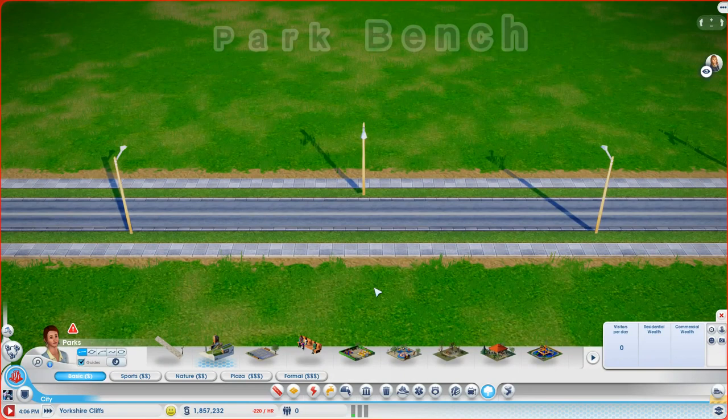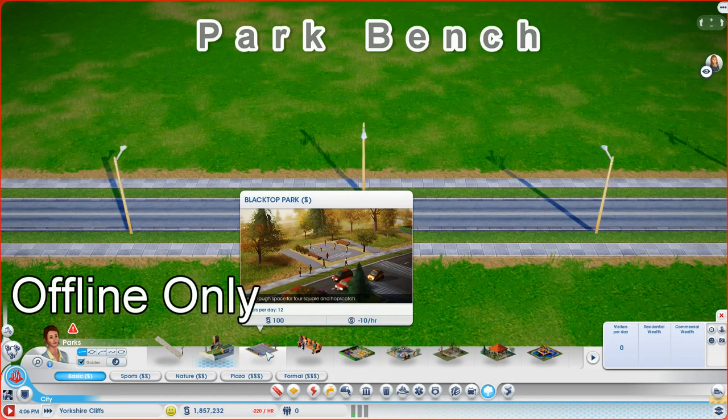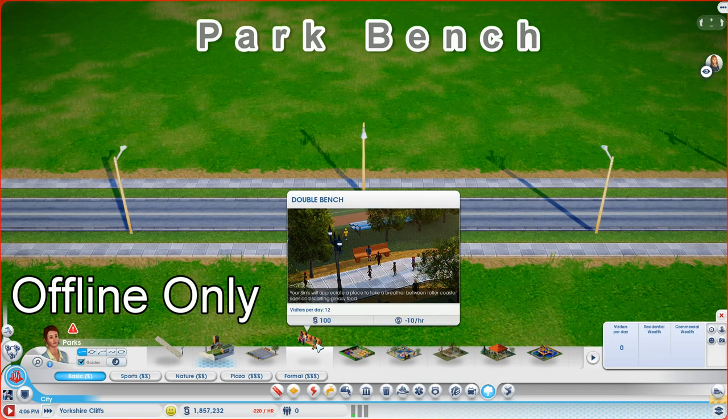Next up, Park Bench. And you'll find this on the Basic Parks palette next to the Blacktop Park. And it's just a simple double bench.